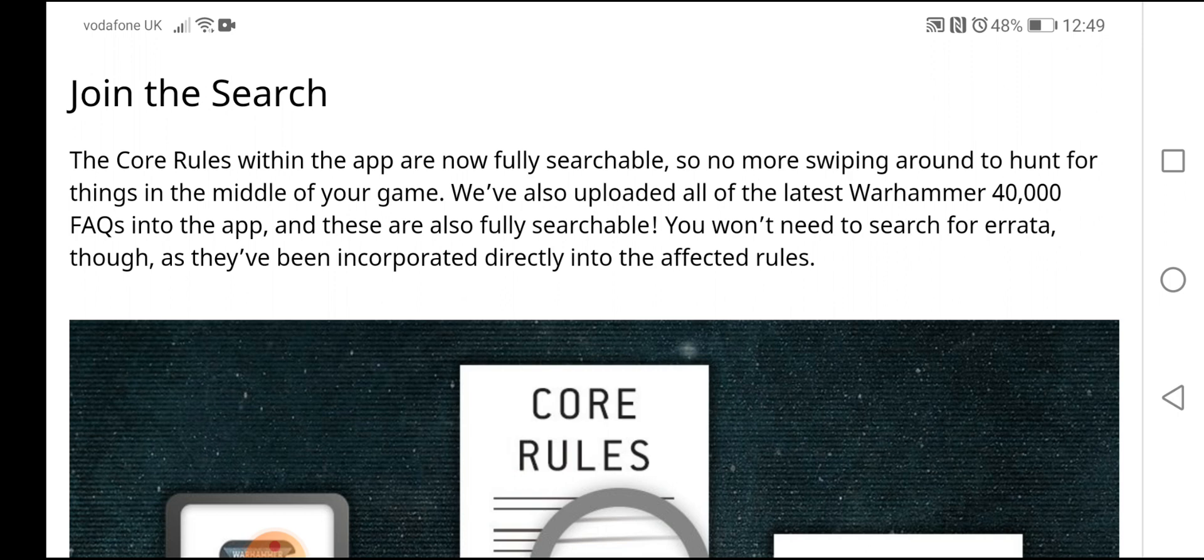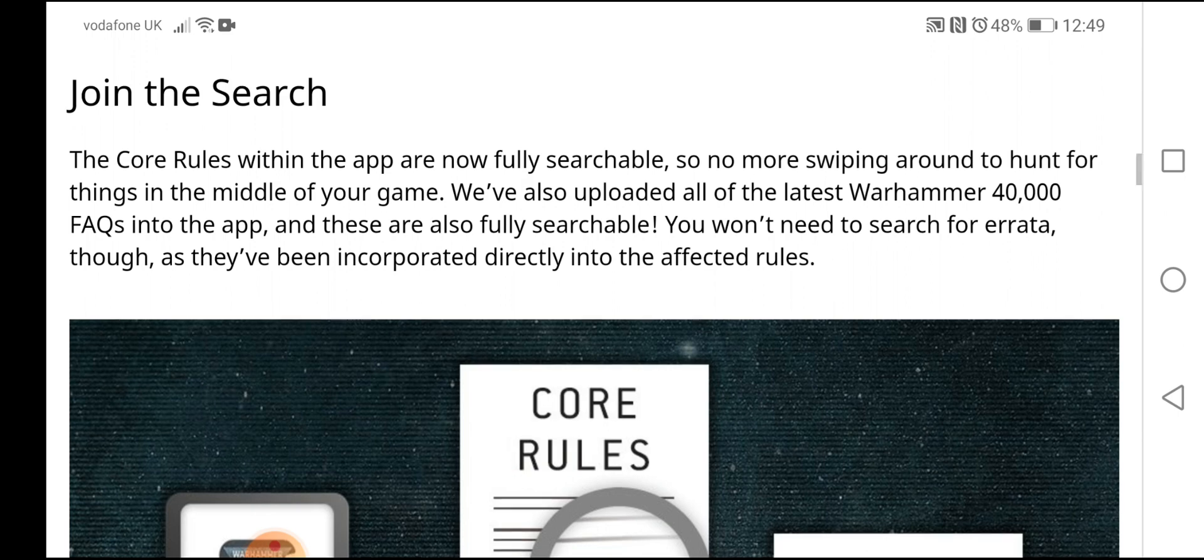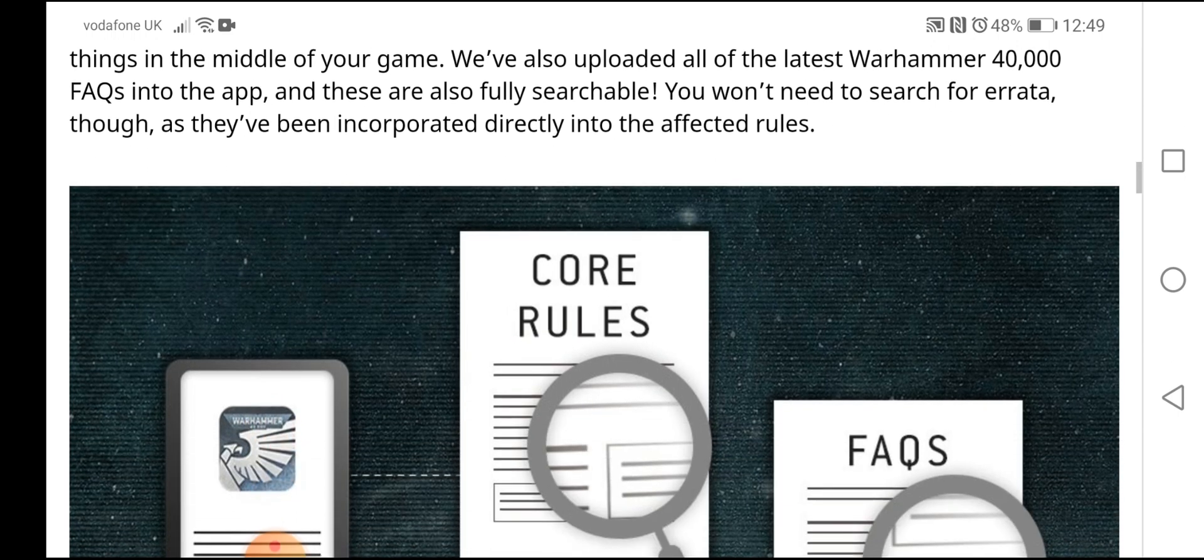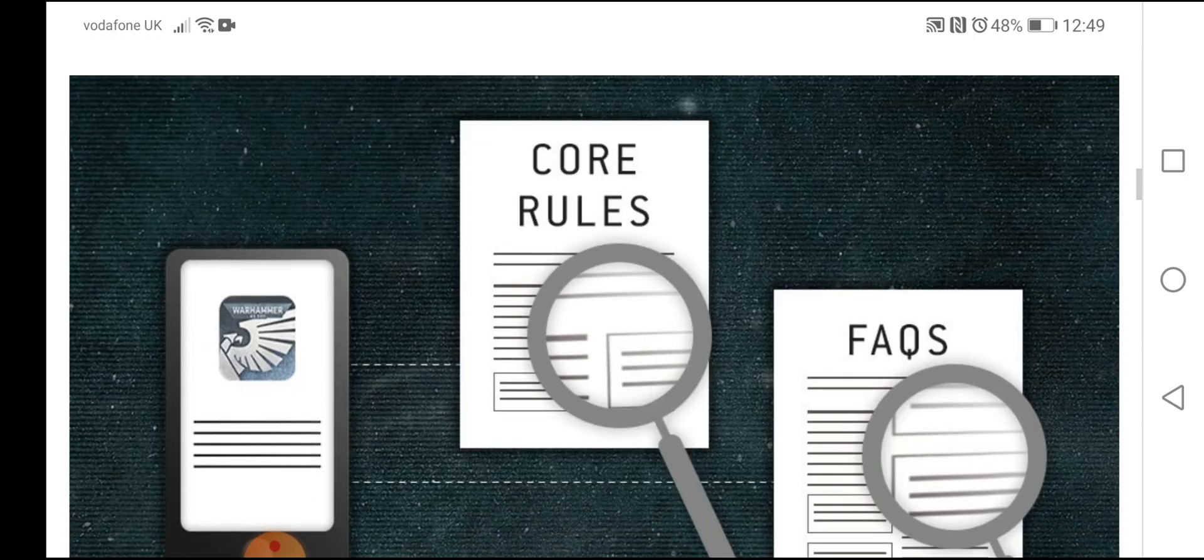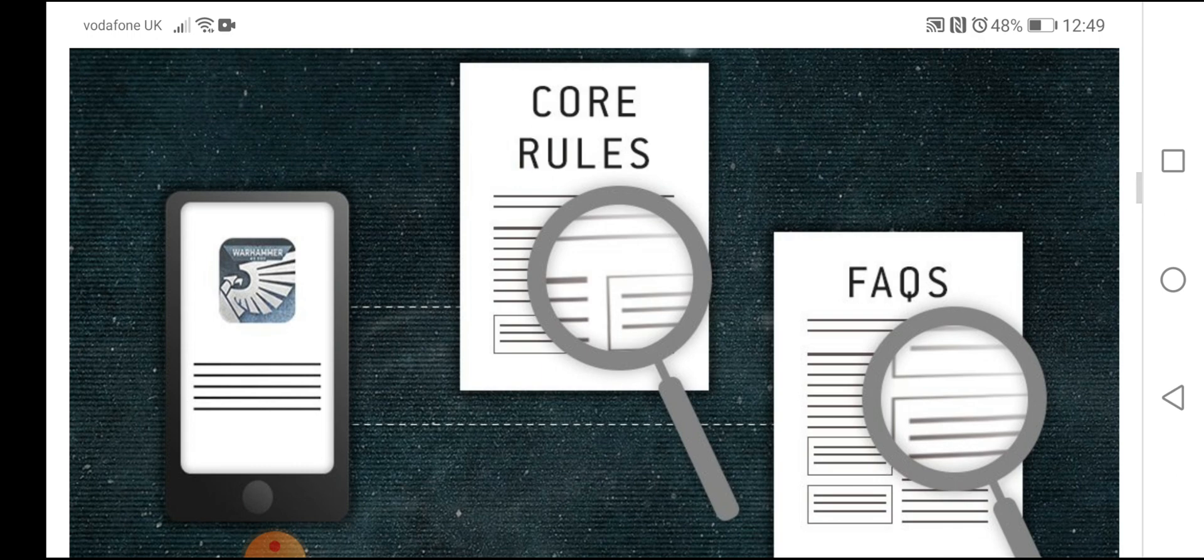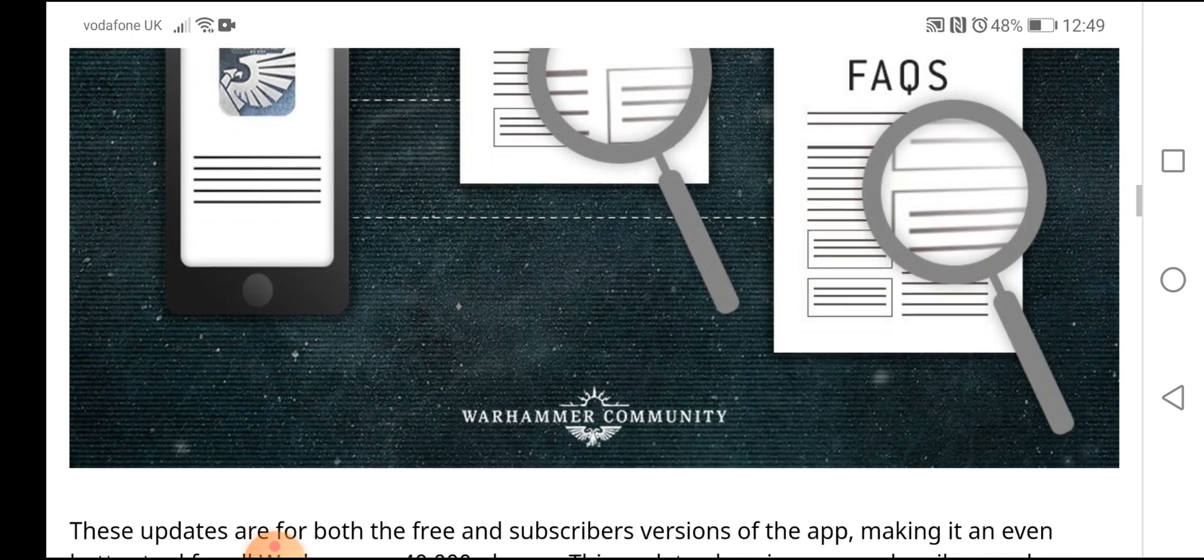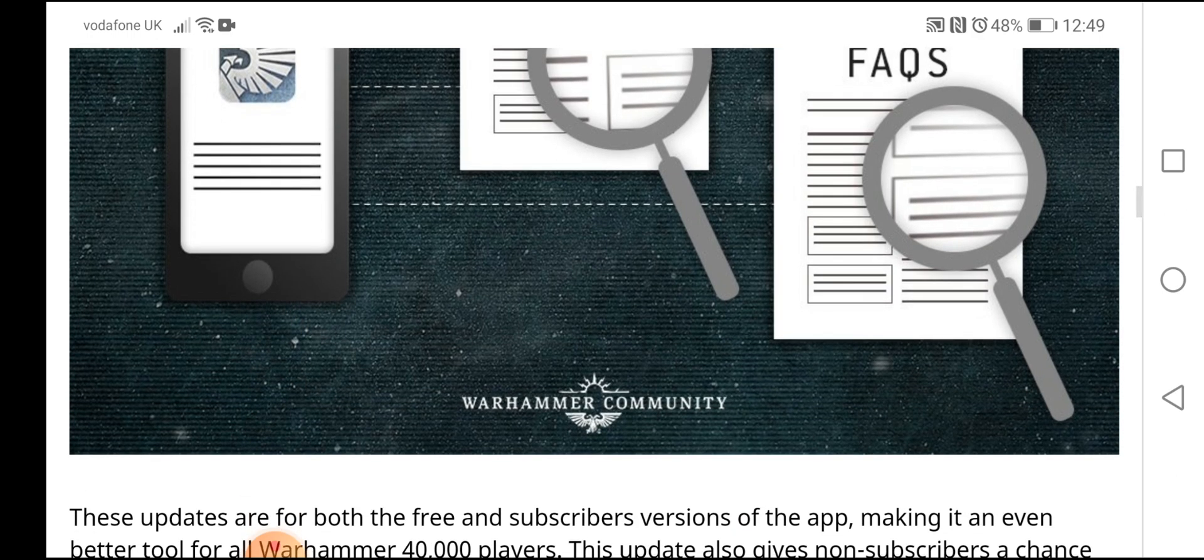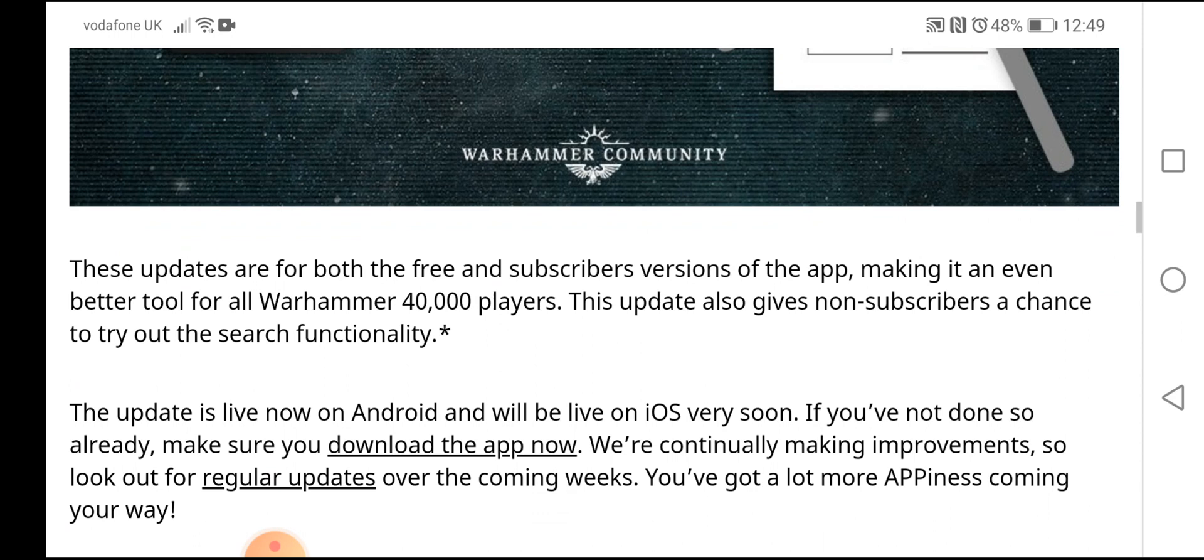You won't need to search for an errata either, as we've been incorporated directly into the affected rules. Excellent. Core rules, FAQs, all updated. Just what we want. One stop place for everything that we need to know. Spot on.